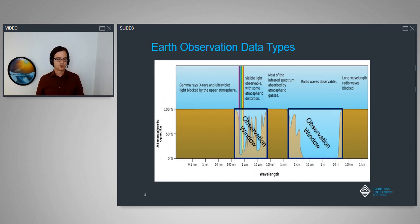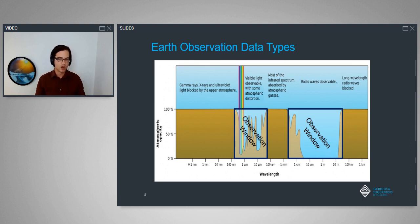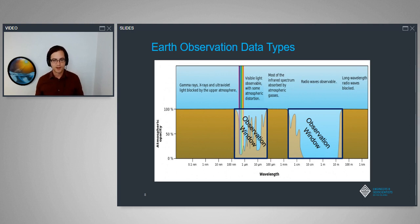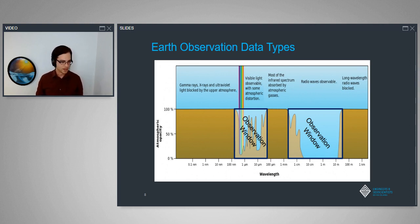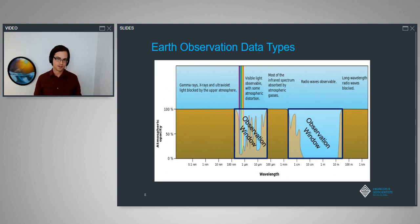In a very broad stroke, these are broadly our observation windows — areas of light that have some opacity to get through and that we're able to measure. Some of this we know well, such as the visible spectrum, going all the way out into radio waves and various electromagnetic waves. We're not going to dive deep into electromagnetic waves, but broadly talk about different sensor types and how they apply to different platforms.